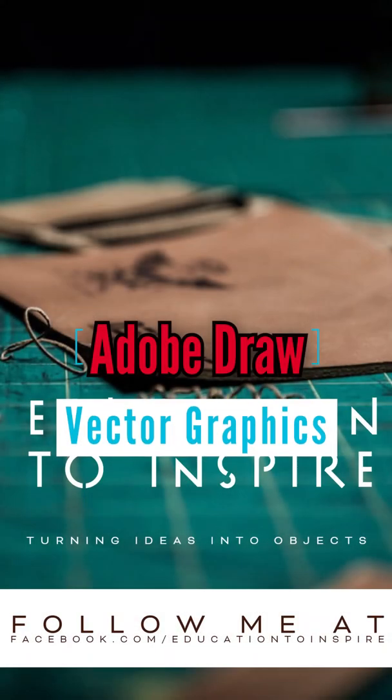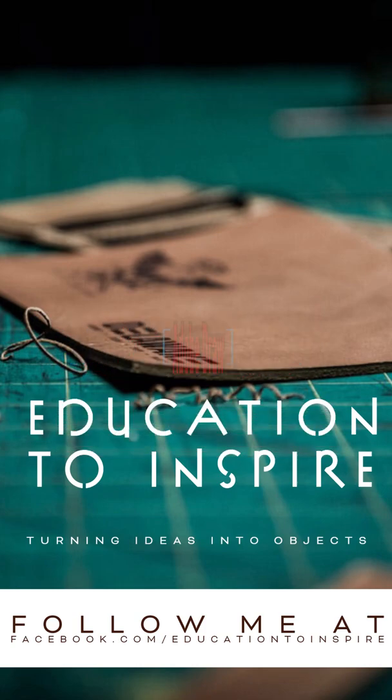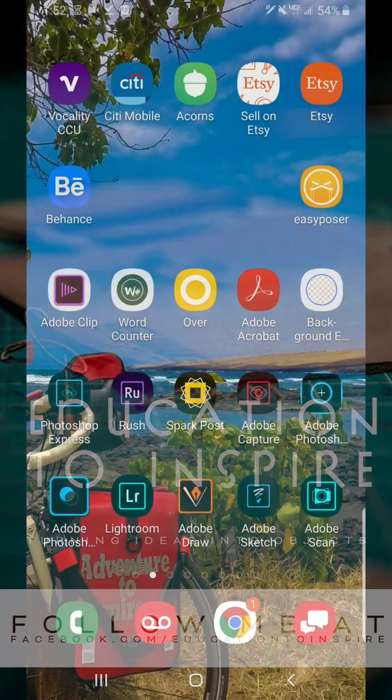Today I'm going to show you how to use Adobe Draw and Adobe Capture to draw over existing images and create clean vector graphics.